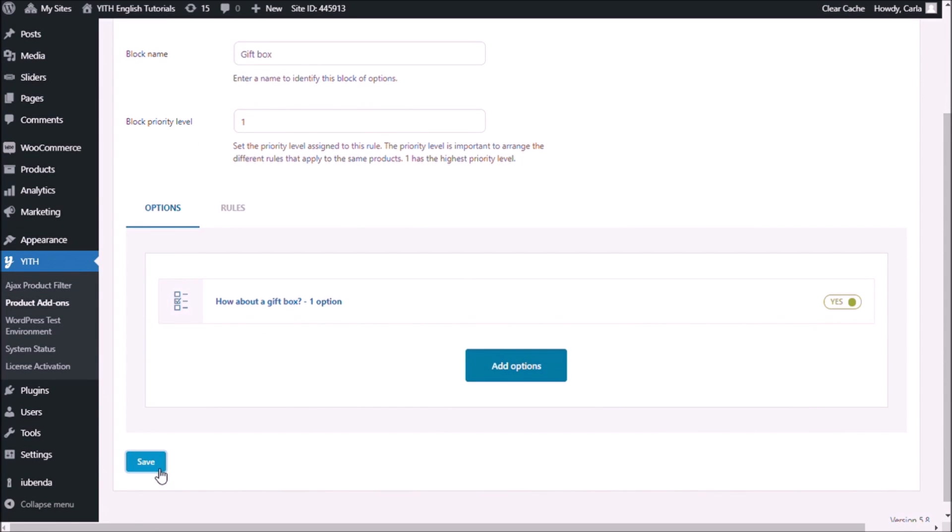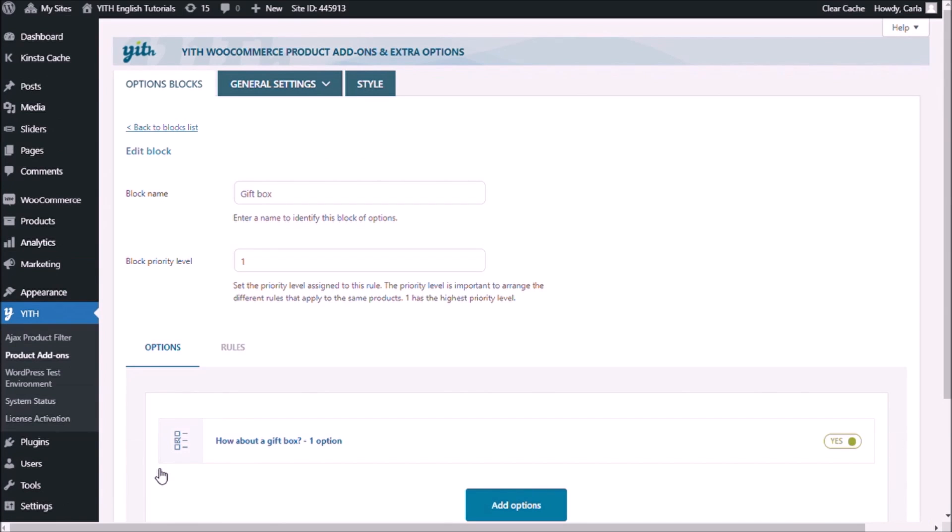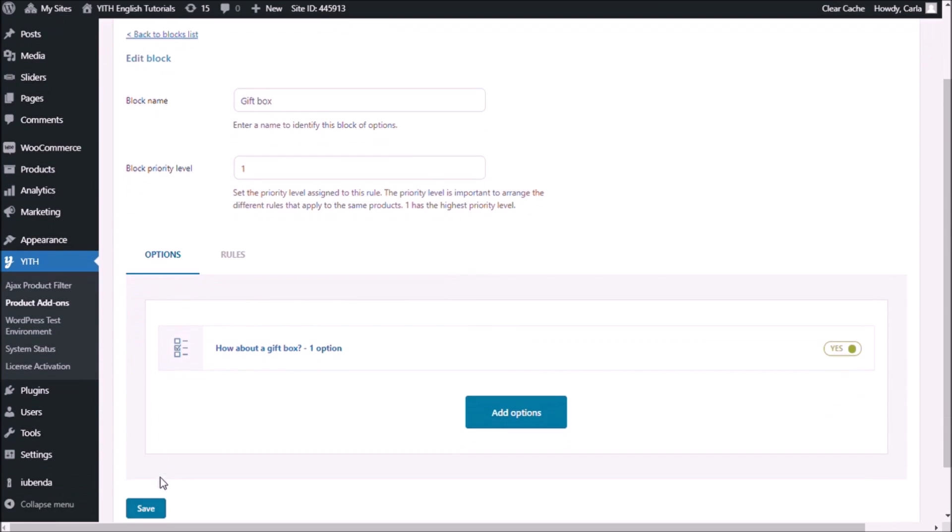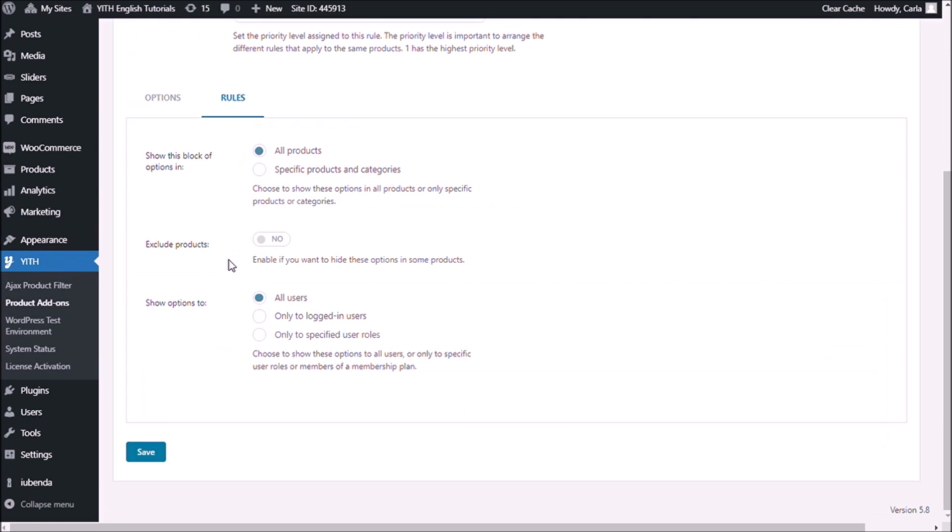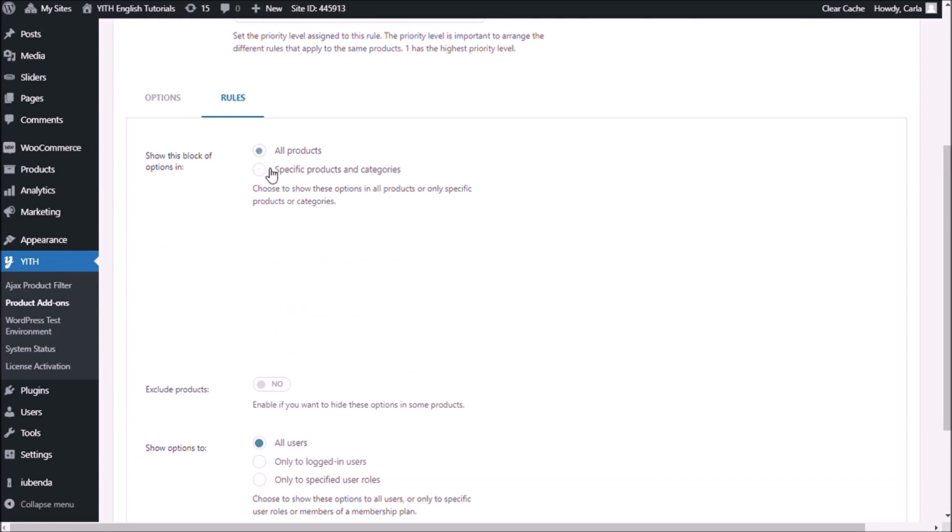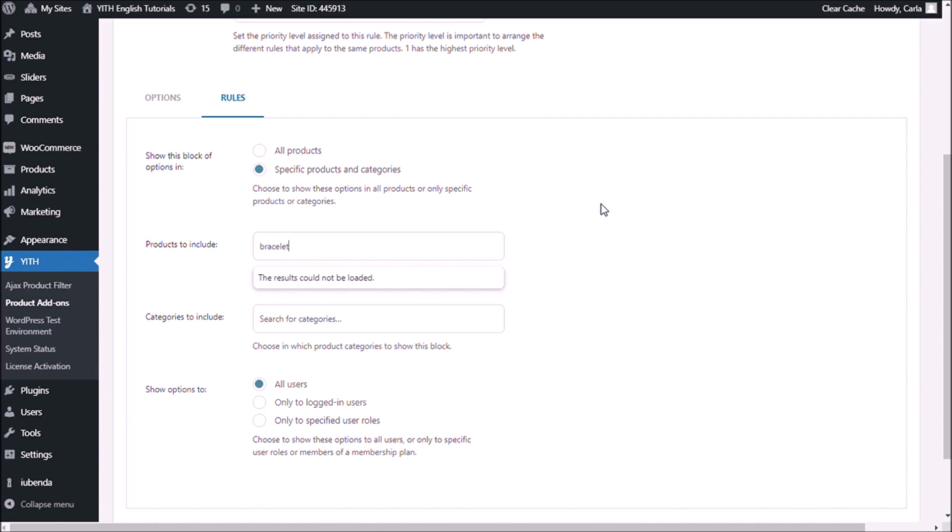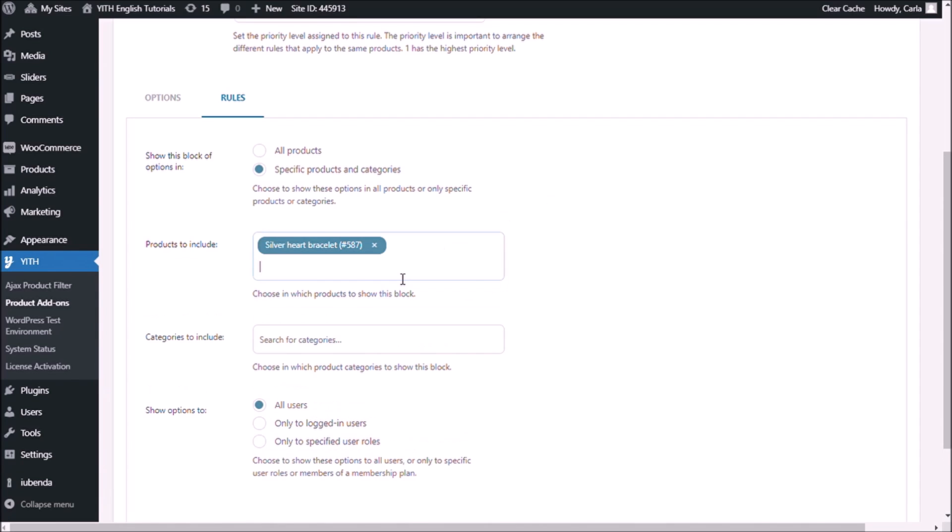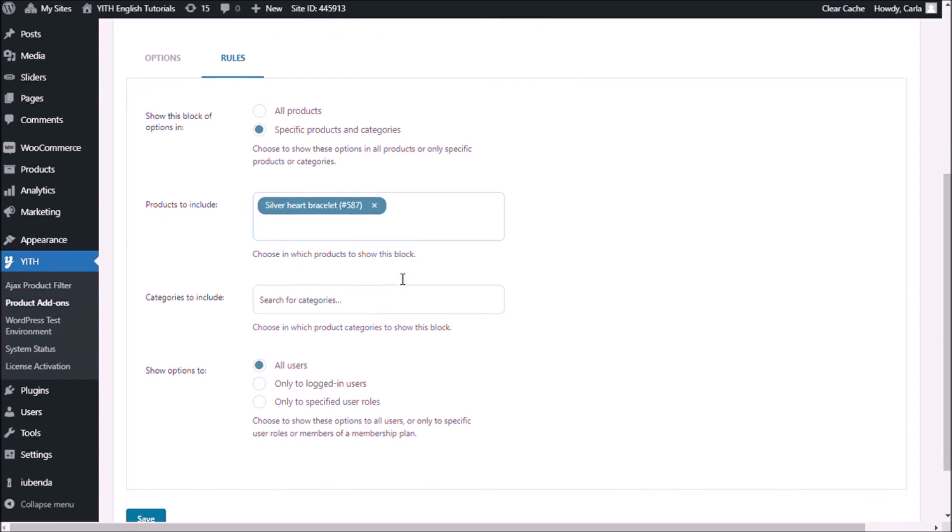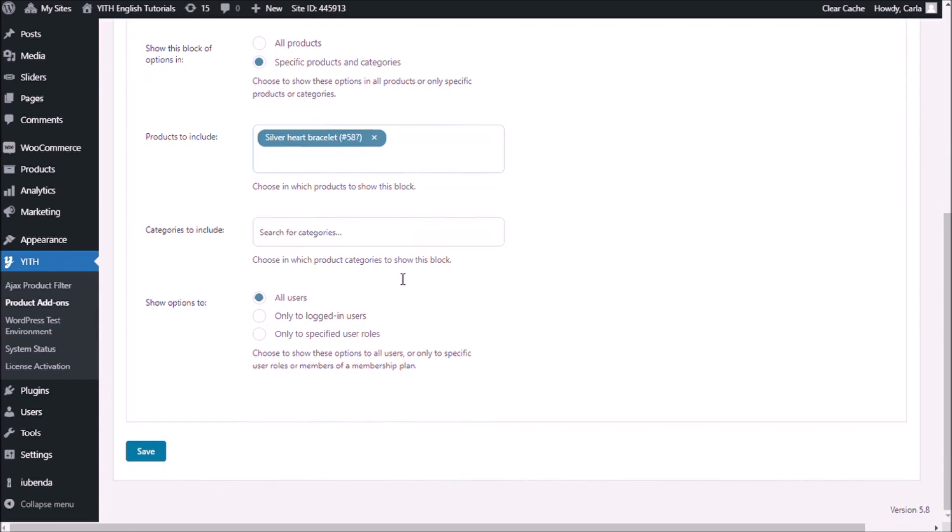Save options. And let's go to the rules. I'm going to choose specific products and categories because I want this gift box to be available only for my bracelet that I showed you before. Searching the product. Silver heart bracelet. I'm not going to change this. I want this to be an option available for all users. Save.